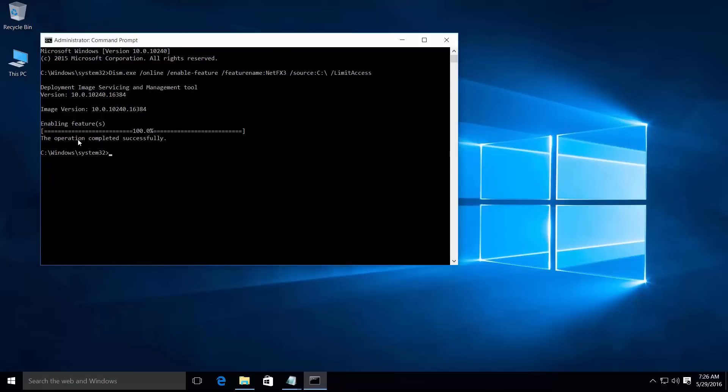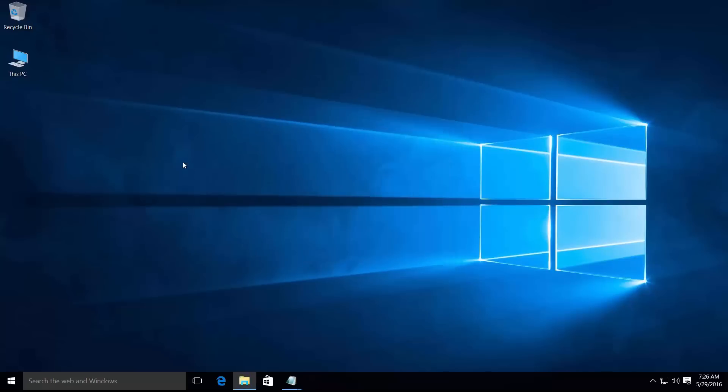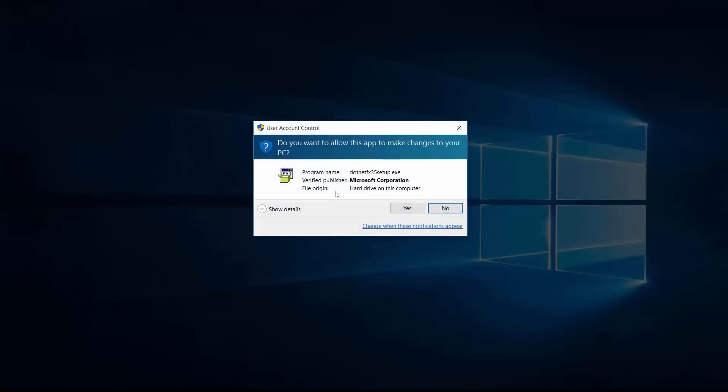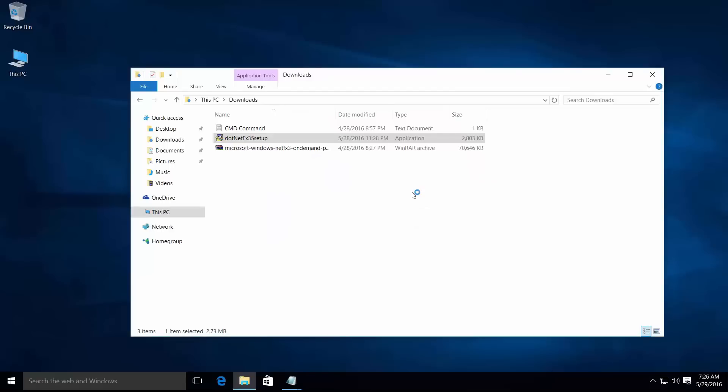The operation completed successfully. Just exit this command by hitting enter, then try to install .NET Framework 3.5 again. Double-click and click yes.